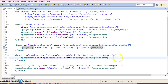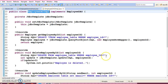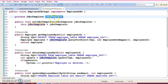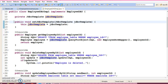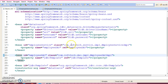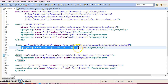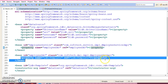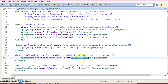Another class we have is a DAO layer. We are making calls from the service layer to the DAO layer. And in the DAO layer, we have a JDBC template. Here we have done explicit wiring. While configuring this DAO class, we have explicitly wired the JDBC template.